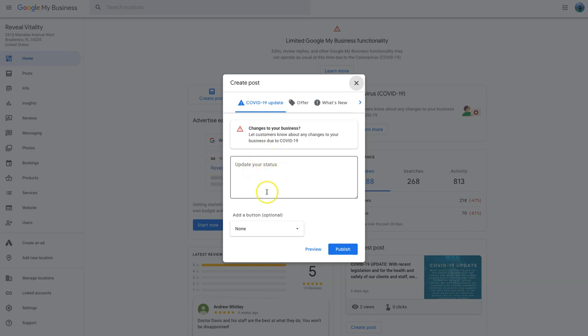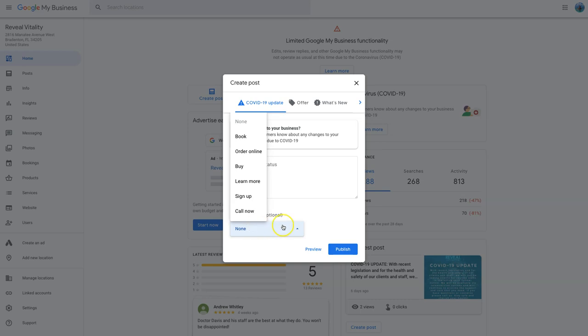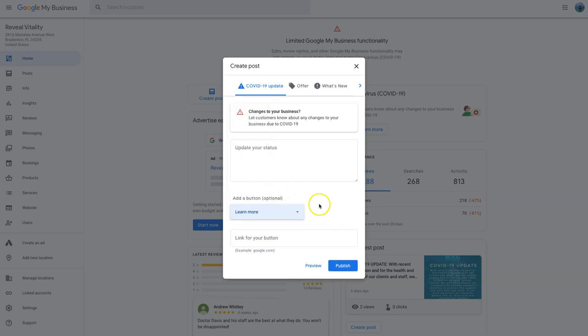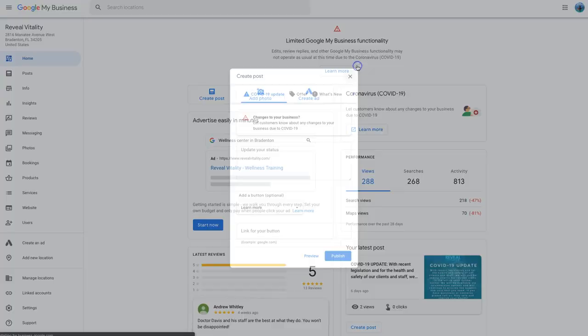So you can actually put your content in here just to let them know what's happening with your business over this time. And then you can also link to a page on your website or somewhere else, like clicking learn more and then you put your link in there. So that's the first part of the update.